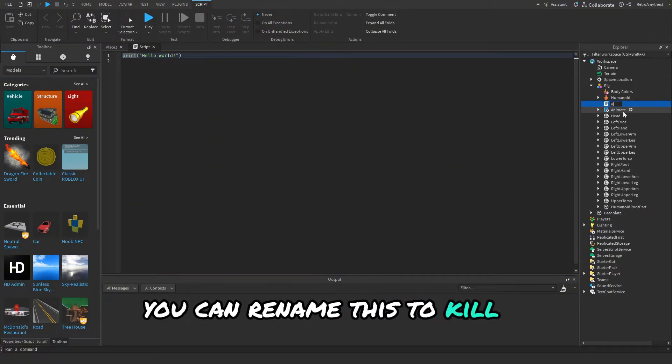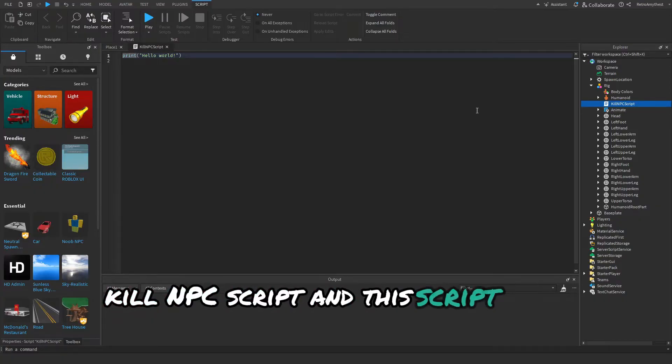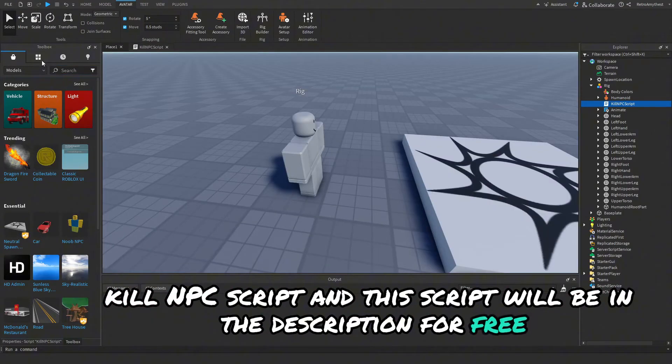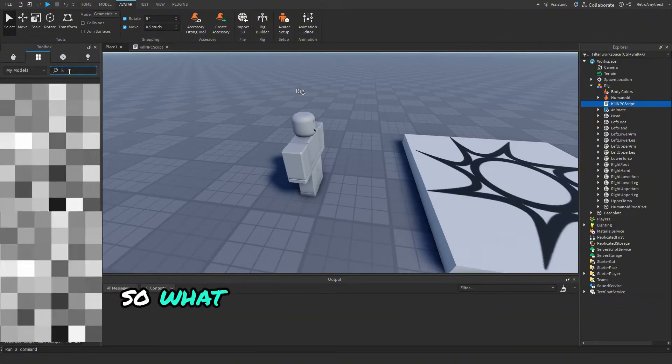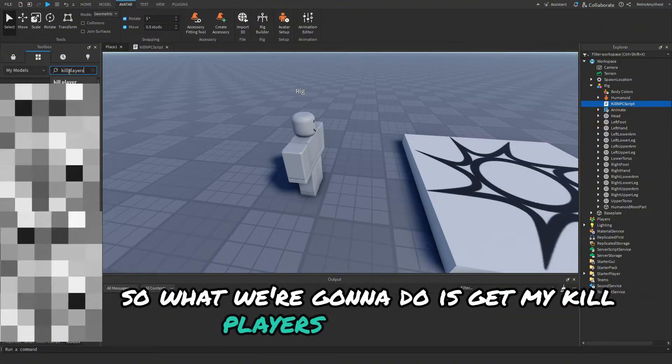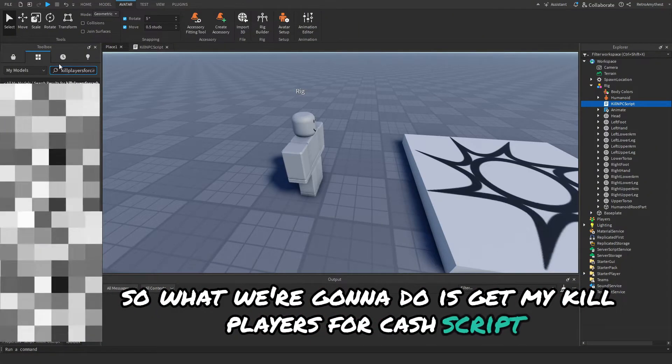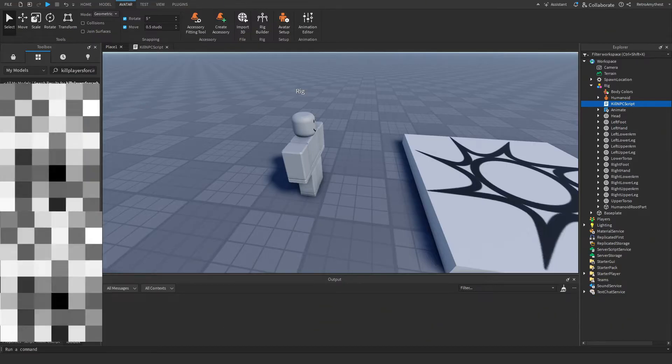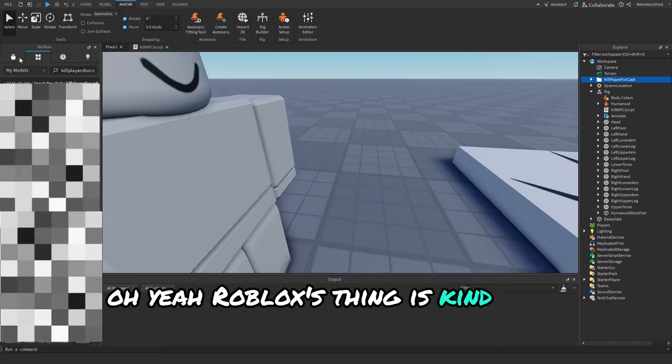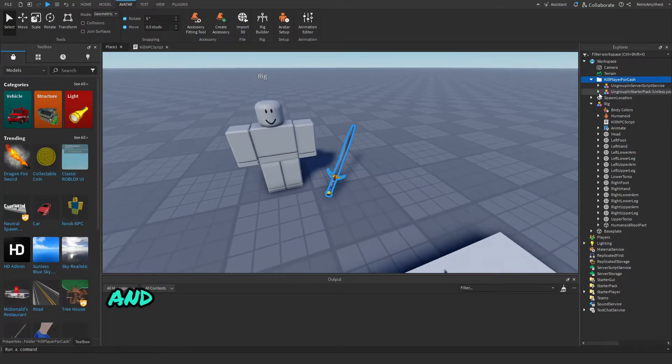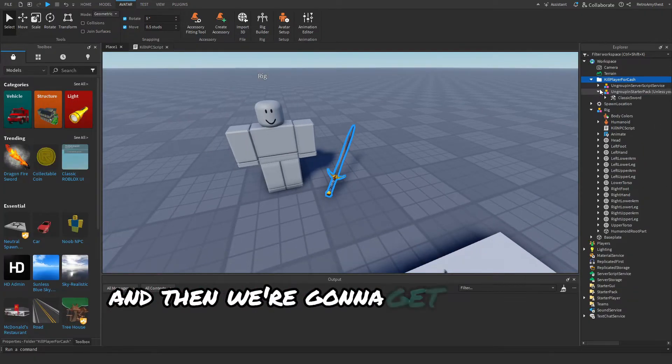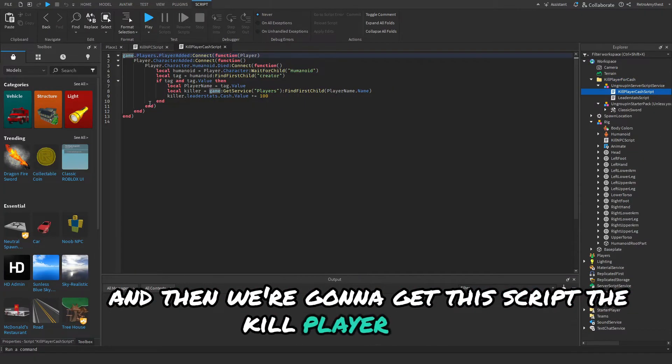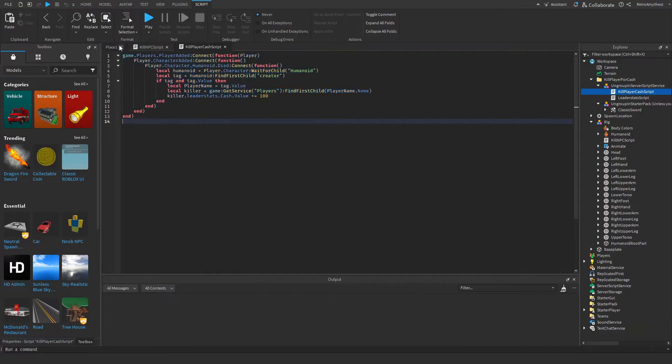This script will be in the description for free. What we're going to do is get my kill players for cash script. Yeah, Roblox's thing is kind of broken, so there we go.